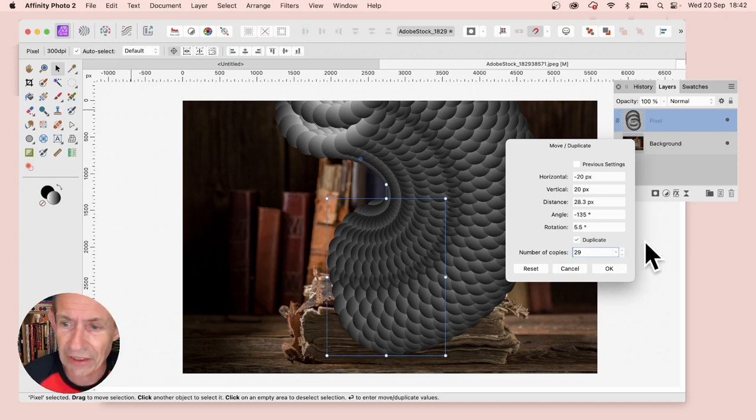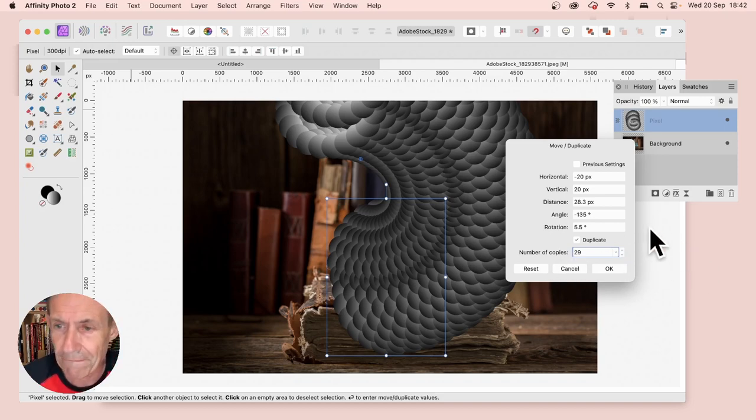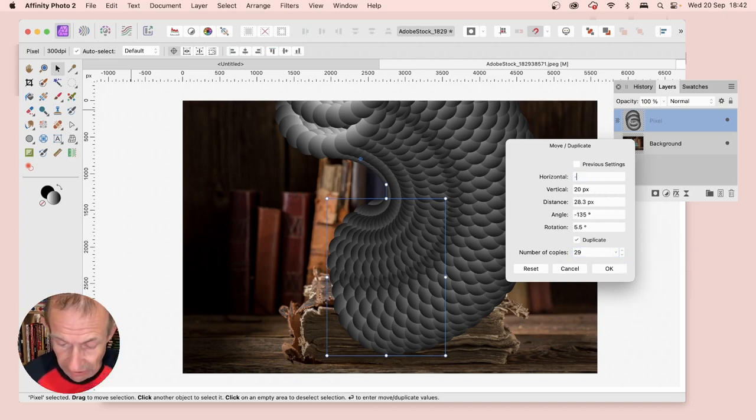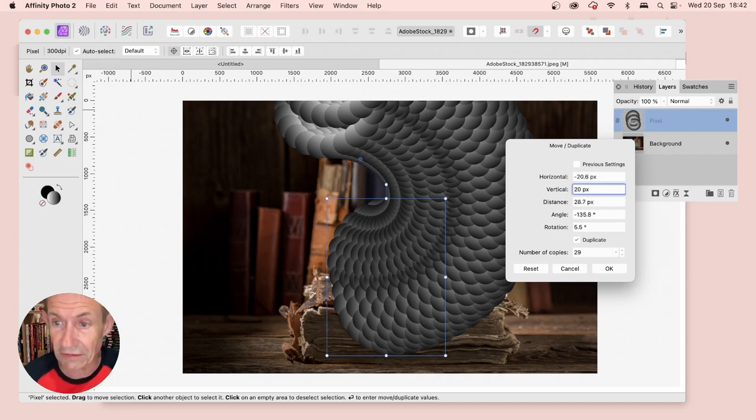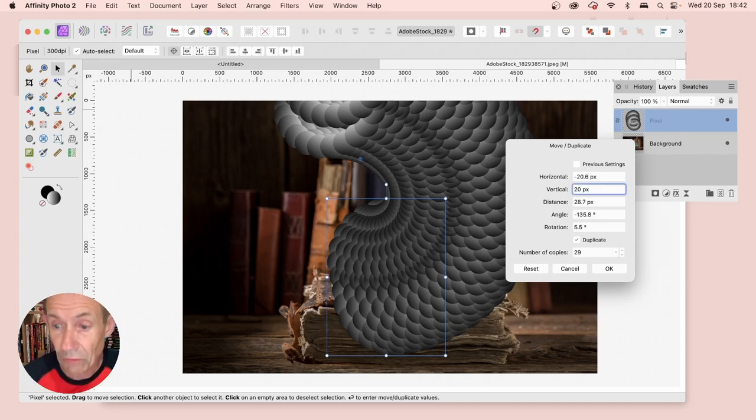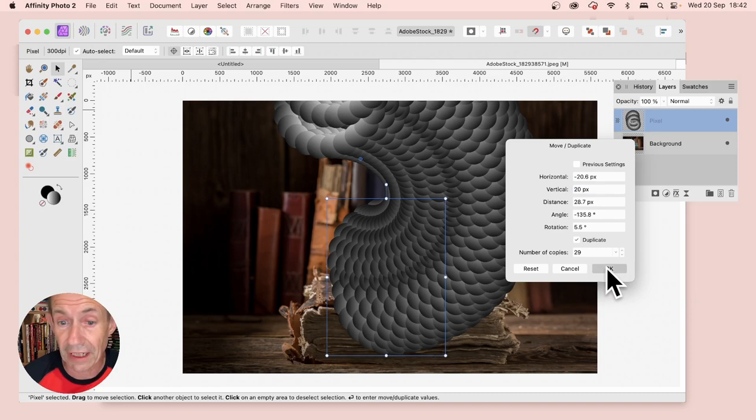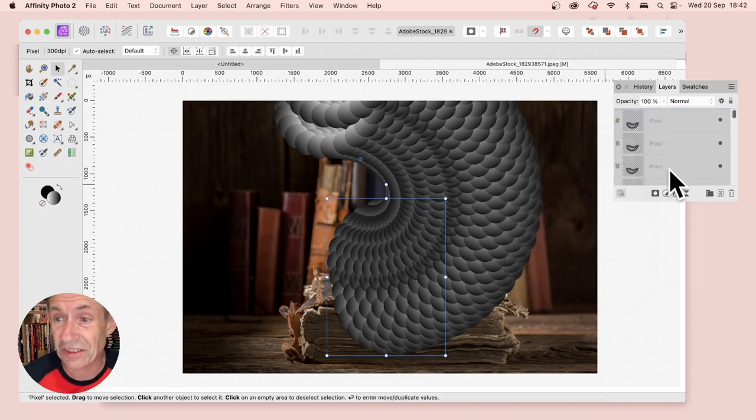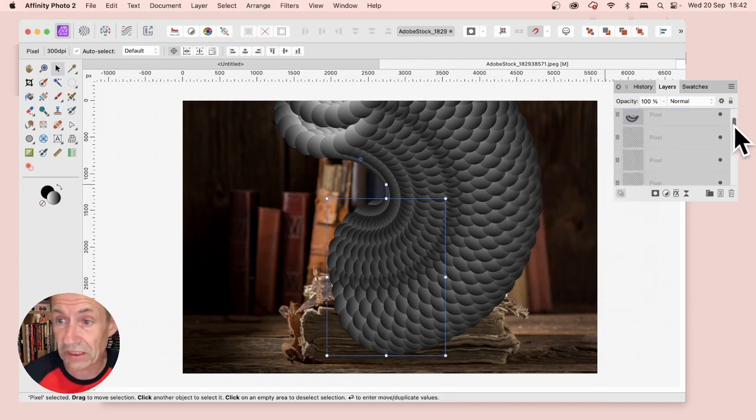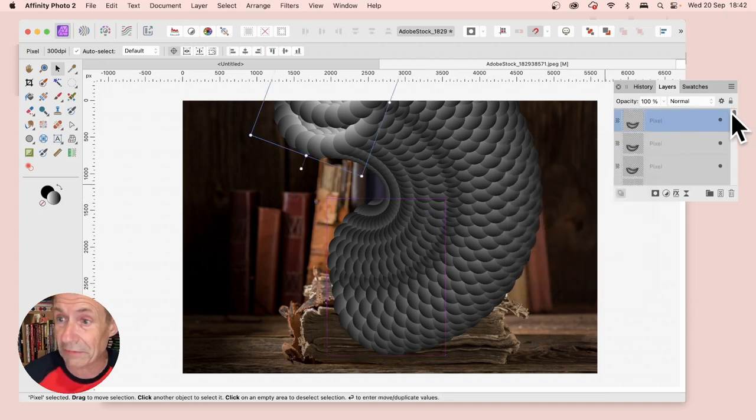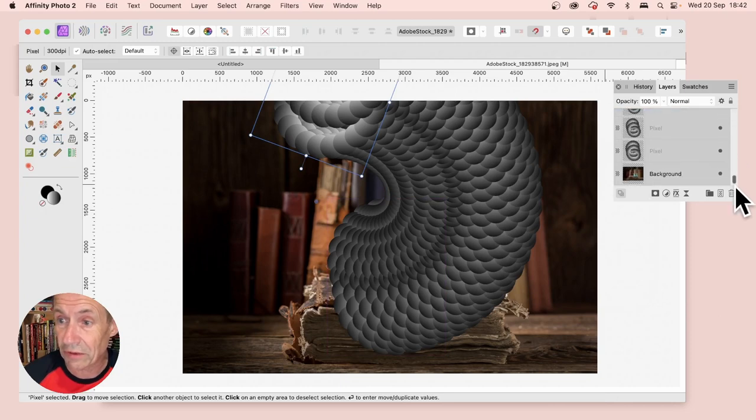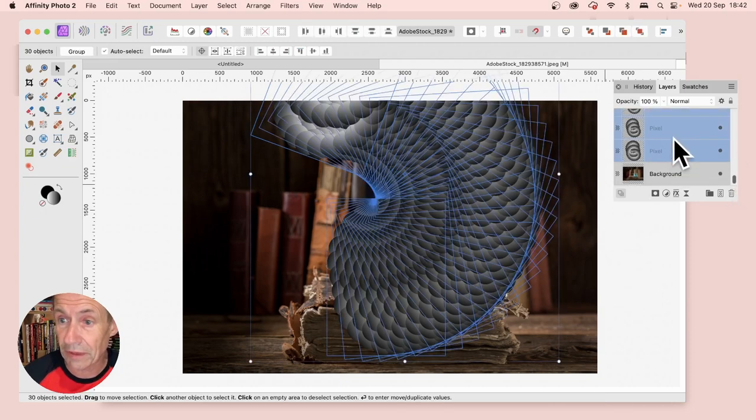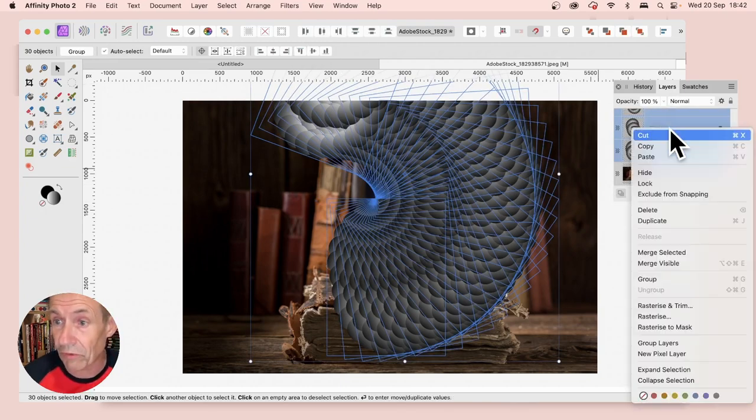Obviously for number of copies, you can't enter a real number there. But you can enter decimals elsewhere, like minus 20.6. Once you're happy with that, click OK. There's your design.